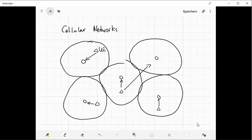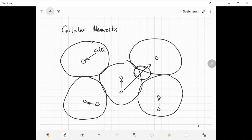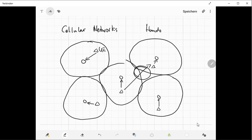Then you somehow have to organize in this border area that the connection from the first base station where the mobile node was connected goes into the connection of the second base station. And this is the so-called handover. You handover the mobile node from one base station to the other.